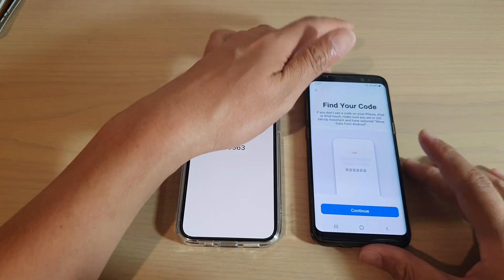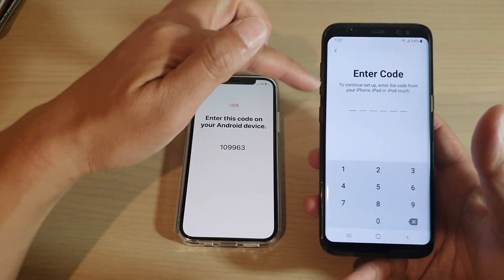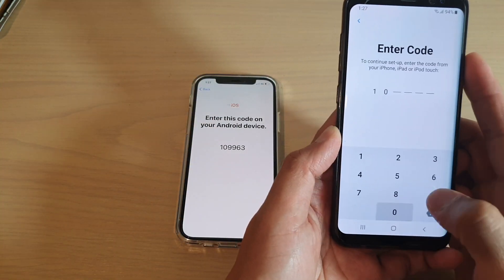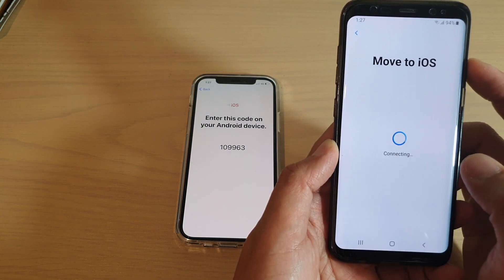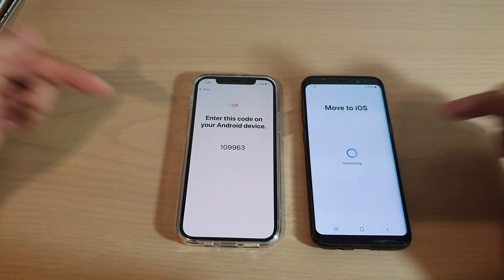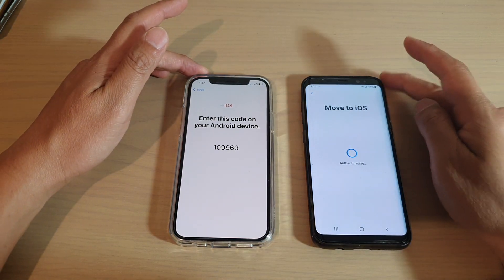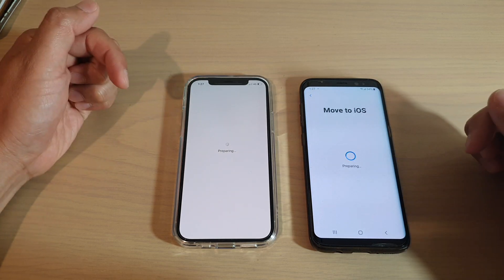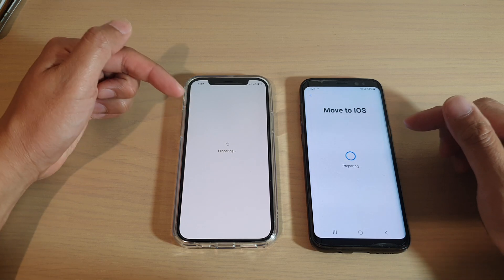Tap on Allow, then tap on Continue. Enter the code shown on your iPhone into your Android device — the code is 109963. The two phones will now attempt to talk to one another, so just wait. It says Authenticating, then Preparing — it is now preparing to migrate the data over.